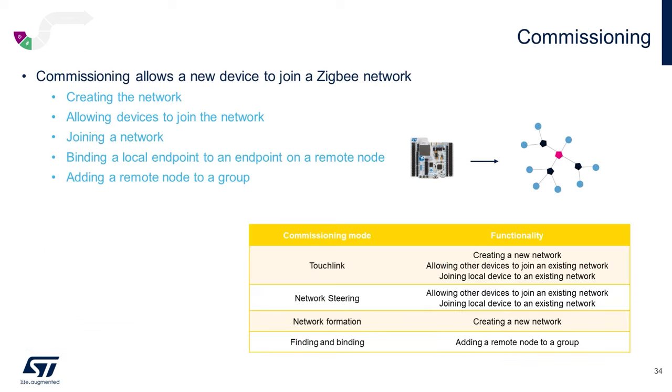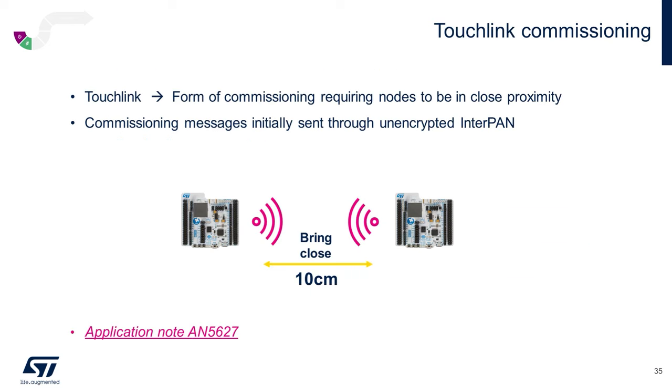As well as the network creation and joining the network features of commissioning, there's also things involved regarding finding and binding. So binding a local endpoint to a remote endpoint and managing groups of nodes. What touch link is, is basically a form of commissioning requiring nodes to be in close proximity using the RSSI from the receiver, the received signal strength of the board transmitting, and using that proximity to add a layer of security.